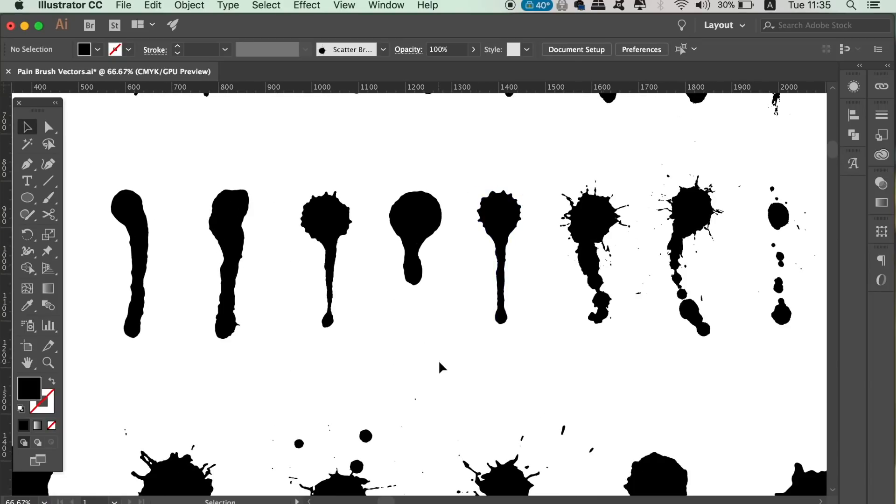This works for any vector, however, but if you want to download these brushes click the link in the description and grab yourself 61 brush vectors that are on sale right now.